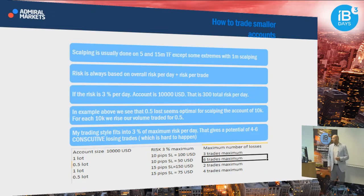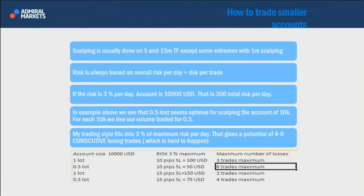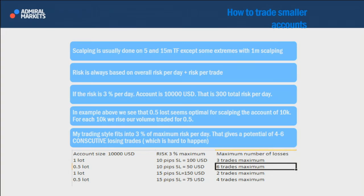How to trade smaller accounts — here is a practical example. Scalping is usually done on 5- and 15-minute charts. Risk is always based on overall risk per day plus risk per trade, stated in your trading plan. Let's say your risk per day is 3% and the account is $10,000 — that makes $300 risk per day. Within that $300, you should put three, four, or maybe a single trade. Stick to this rule and your account will be grateful to you.